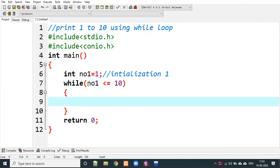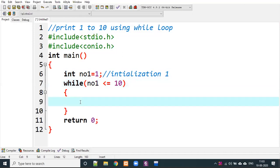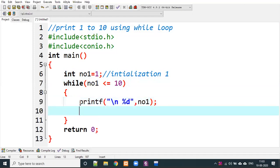We check the condition: the value of no1 is 1, and 1 is less than or equal to 10 — yes, that is true. So we enter the loop body. We use printf with %d to print no1. Then we use the increment operator (++) to increase no1 by 1.